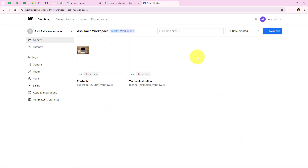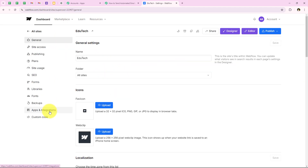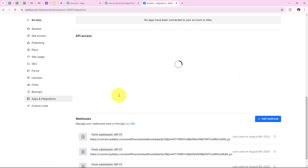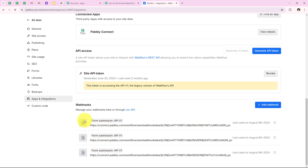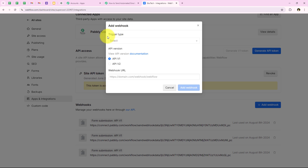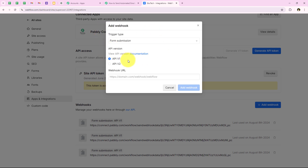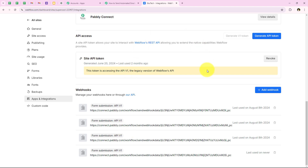This is my Webflow account and I have already logged in. It is really advised to log in to your applications before starting with the automation. You can see there are two forms I have created. I am going to create this automation for the form called EduTech, so we are going to connect this with our workflow. To do this, we go on the three dots and then settings. From the left sidebar we have to go on apps and integrations, then scroll and look for webhooks. I am going to click on add webhook, select the trigger type as form submission, keep API version as v1, paste the webhook URL we copied, and then click on add webhook. The webhook has been successfully added.